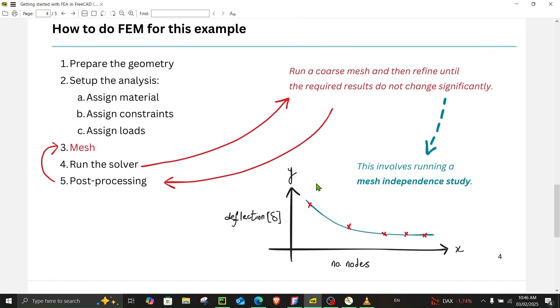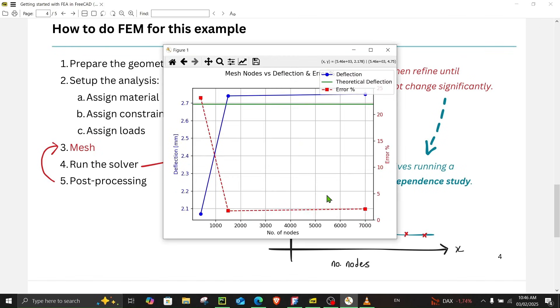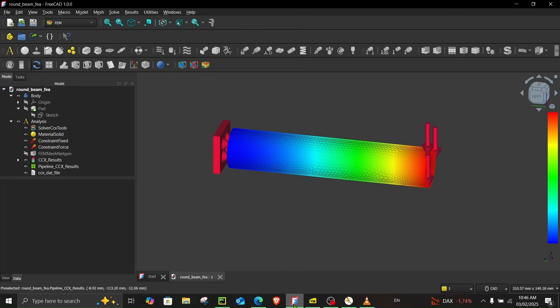We will also do a mesh independent study to check how deflection and error change as we refine the mesh by increasing the number of nodes. So without any further ado let's get started.